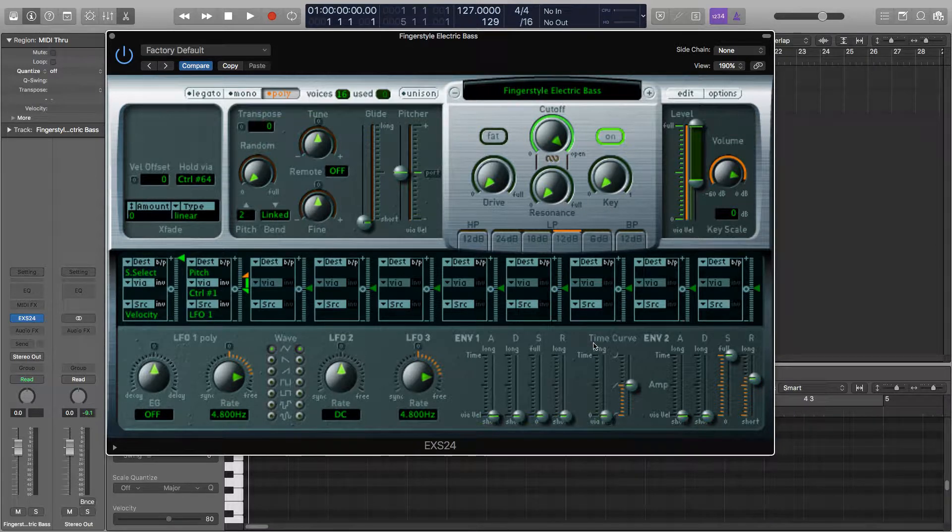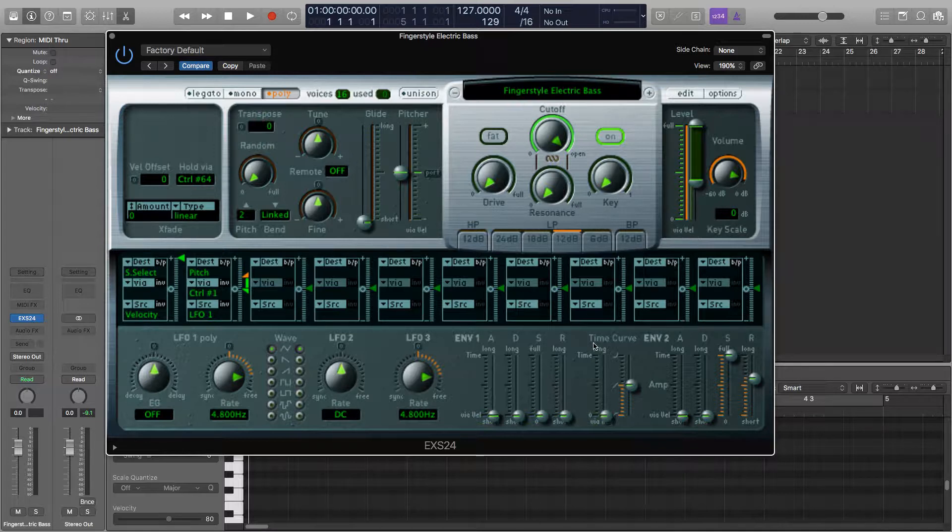Increasing the attack on any sound or sample takes away the harshness of the initial hit as it is similar to having a small fade at the start of each note. So I'll play you a basic bass line here and increase the attack to show you what I mean.